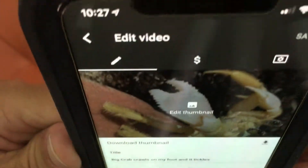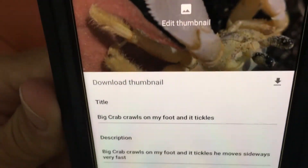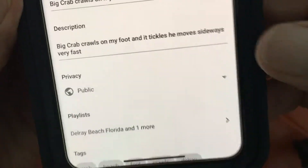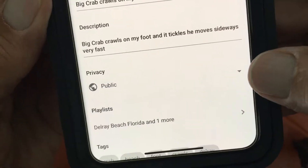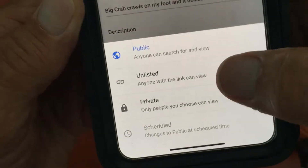That's going to bring you to the edit page. In the edit page it's got a bunch of things that you can do, and we got to go all the way down here to Privacy. Now we're going to click on that.